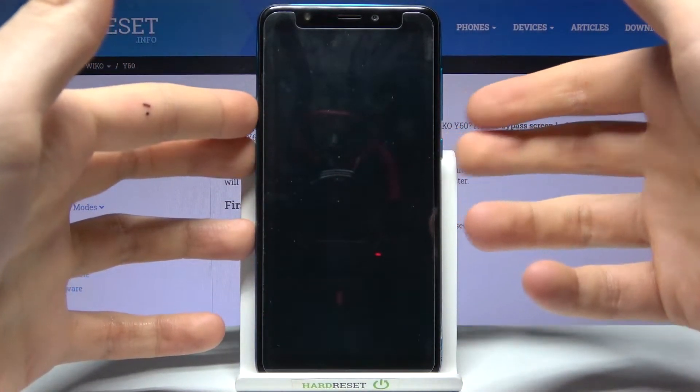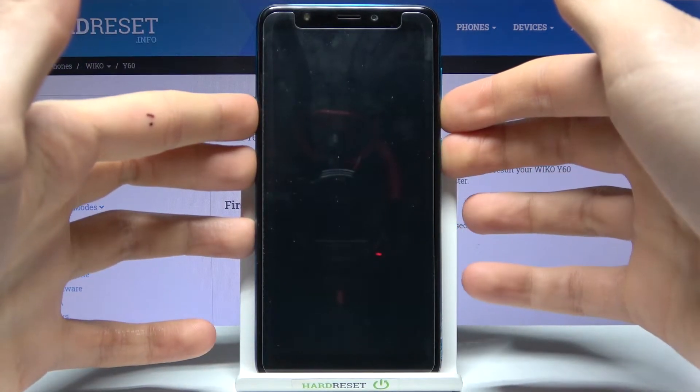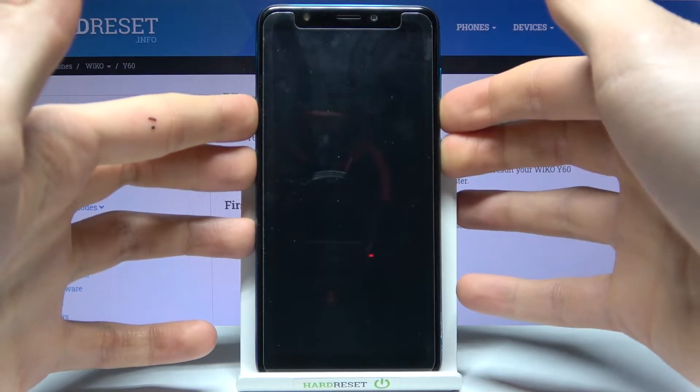hold down combination of keys power key and volume down at the same time for a couple of seconds like this.